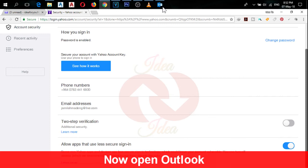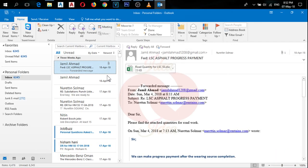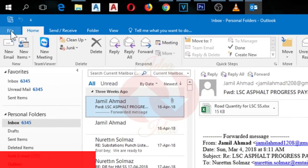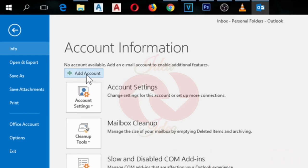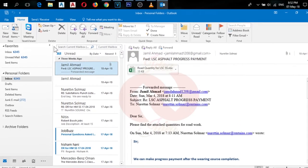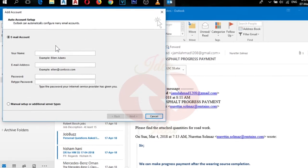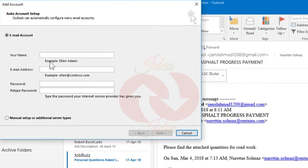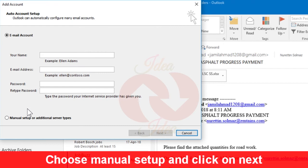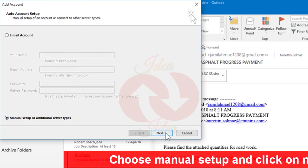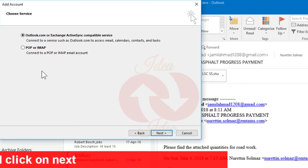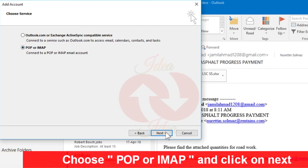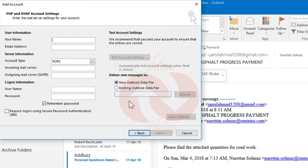Now open your Outlook and click on File, and after that click on Add Account. It will open a new window, and here you have to select the manual setup and click on next. Now choose POP or IMAP and click on next.